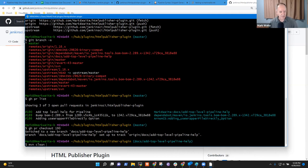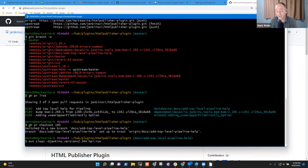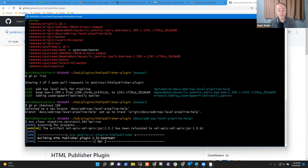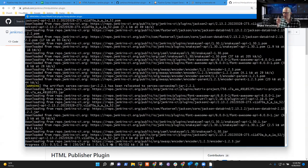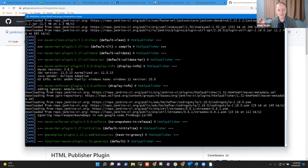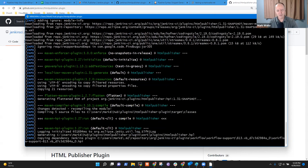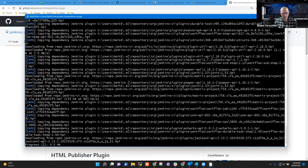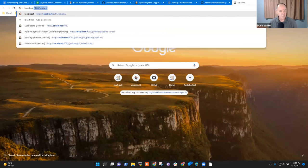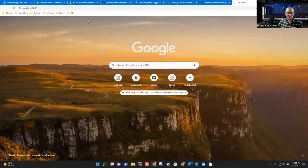Running: 'mvn clean -Djenkins.version=2.344 hpi:run' — this will run Jenkins on the local computer with a copy of the HTML Publisher plugin loaded including my changes. Bruno notes port 8080 may already be in use; checking localhost:8080 confirms nothing is running there.